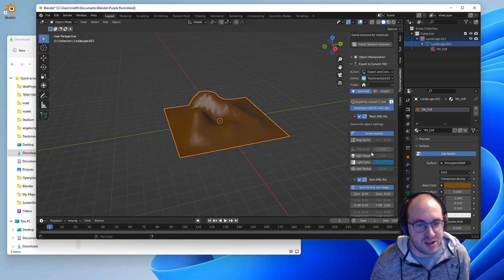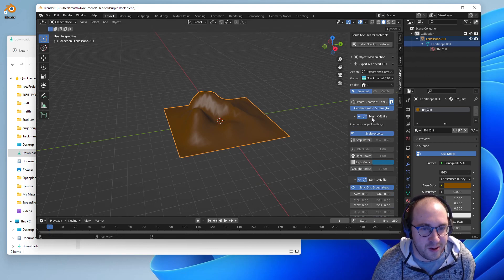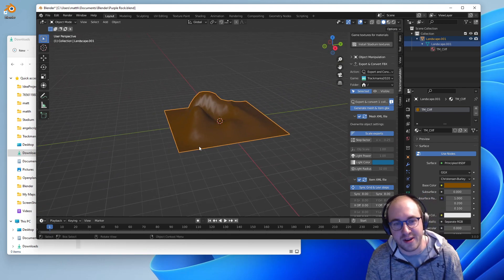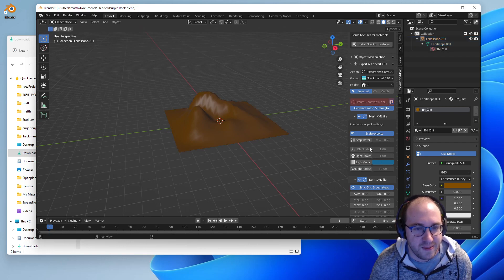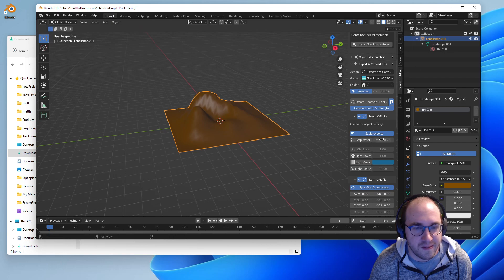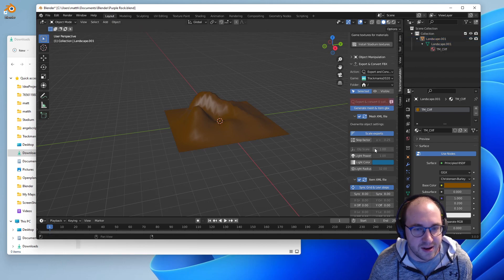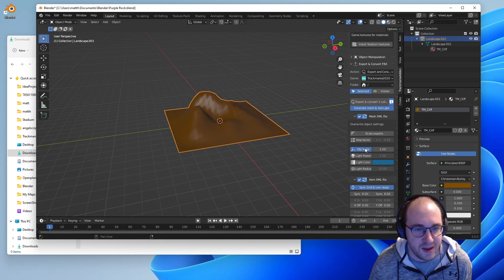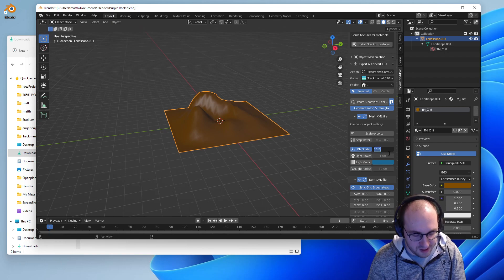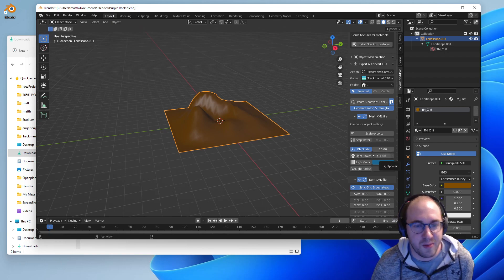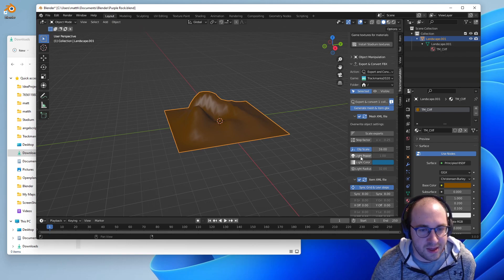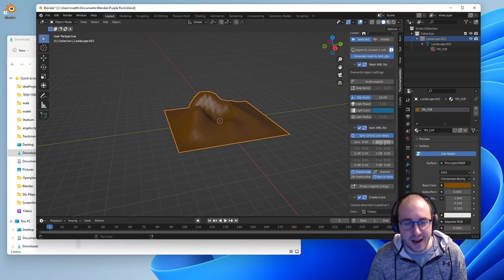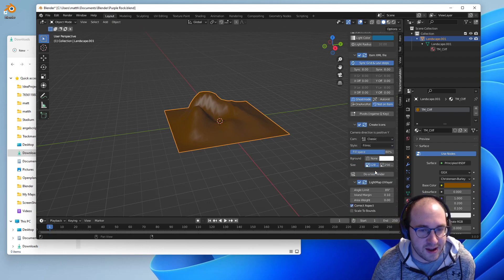Another place to change the scale of our object is in this menu. We don't have to scale everything up in Blender — we can also scale things when we export. The export scaling is the Object Scale setting. Make sure the landscape is selected, then click Object Scale and I'm going to set this to 16 so we get a bigger mountain when we import it.